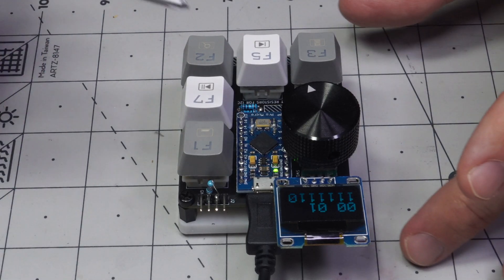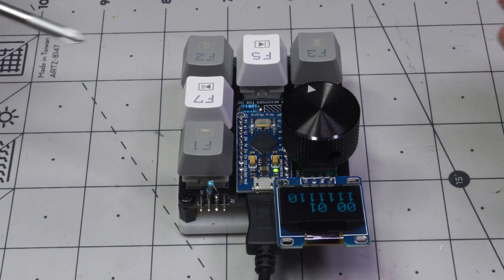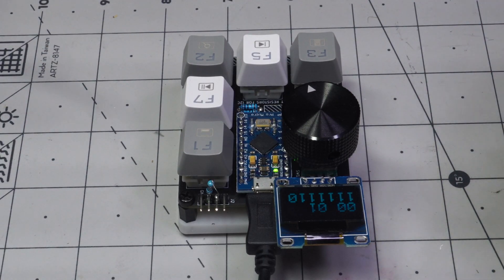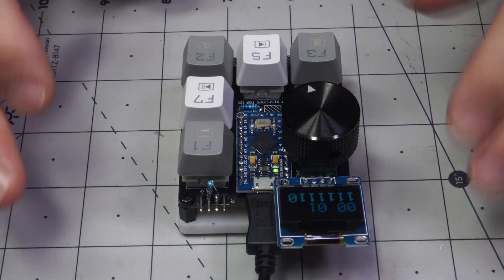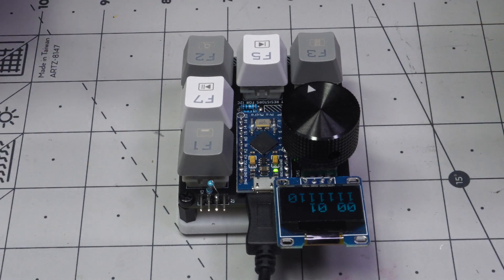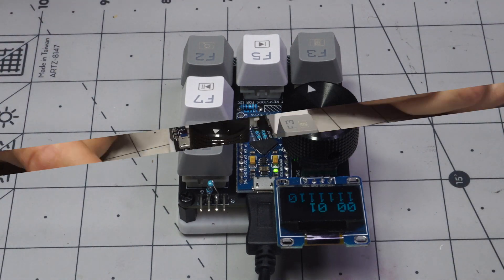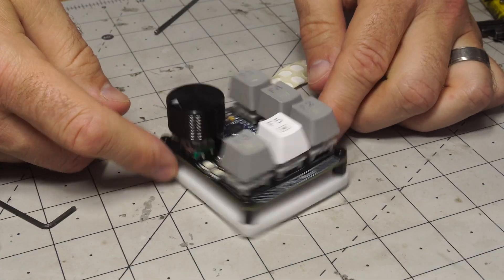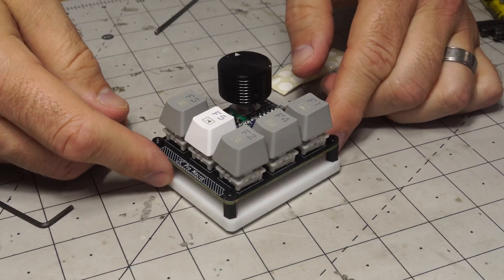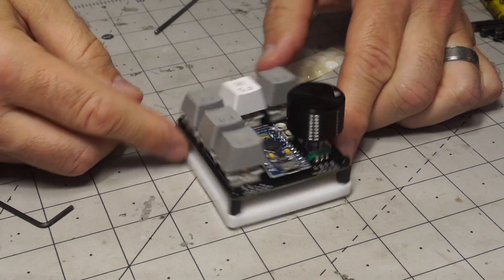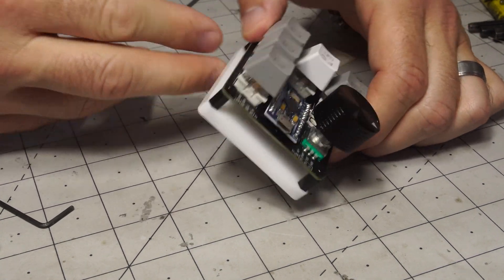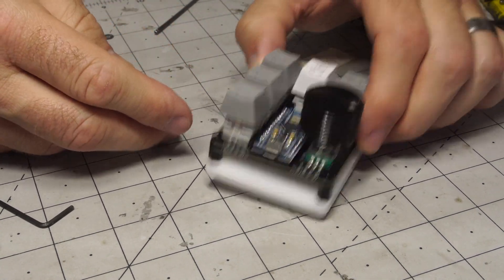And of course you'll want to make sure you get a data cable not just a power only cable. I've certainly made that mistake more than once. So hopefully this gave you some idea of how to put it together and I hope you enjoy your board.